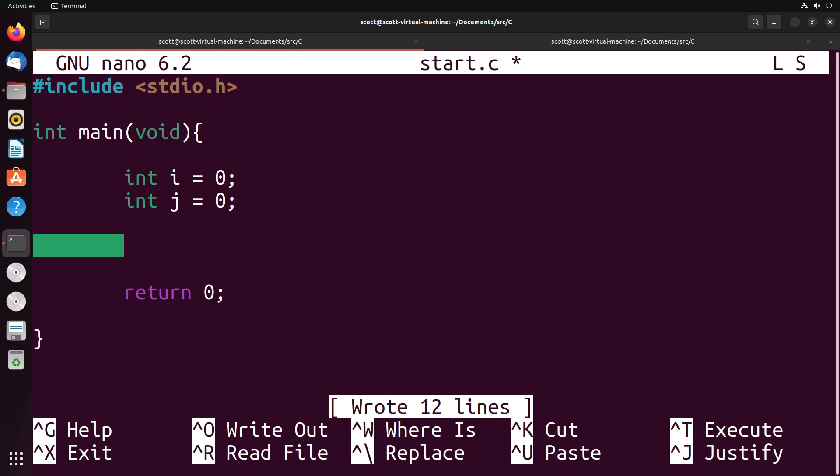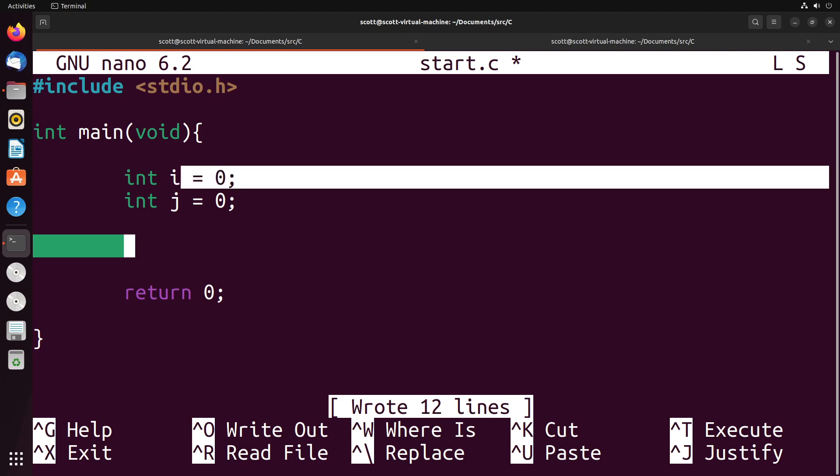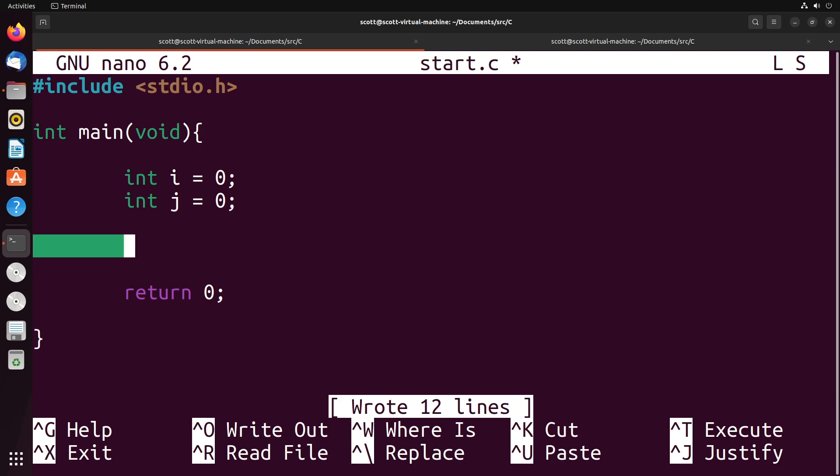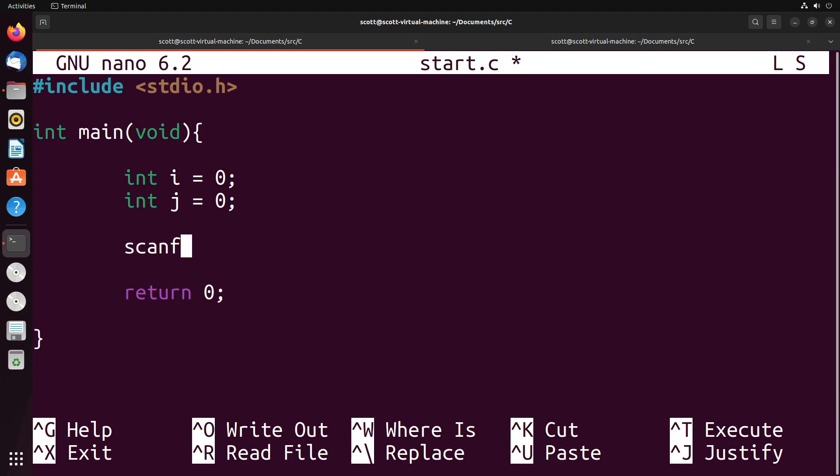Let's look at how scanf works with an example of taking inputs for some variables. The first thing I want to do is take input for this int i. To do this, I'm going to call scanf and provide it a string that has the format of the input I'm expecting. In this case, I'm expecting a single integer, which is %d. This is the same formatting we see with printf - to get an integer, we use %d.